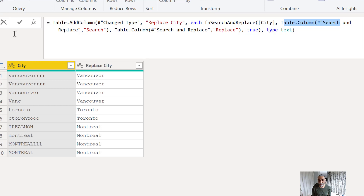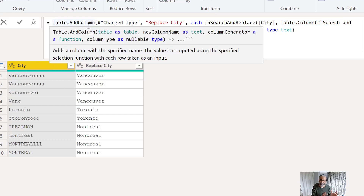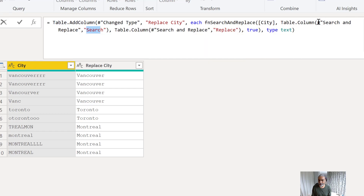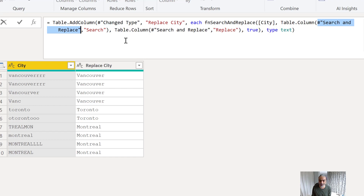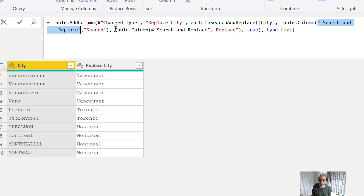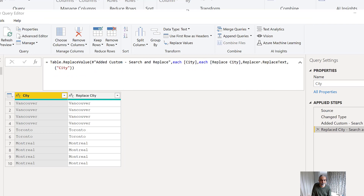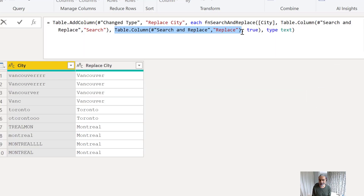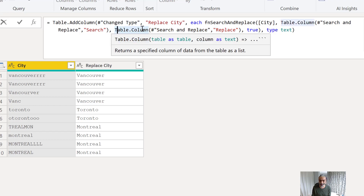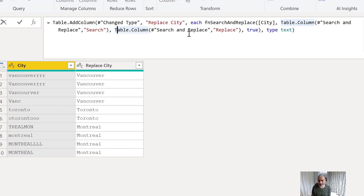I'm passing the search column from the search-and-replace table using Table.Column, which gives me a list of all the search values. I'm also passing a second column — the replace column — so I have a list of search values and a list of replace values from the search-and-replace table. Finally, I added a true/false flag for ignore case — whether to ignore case sensitivity or require an exact case match.